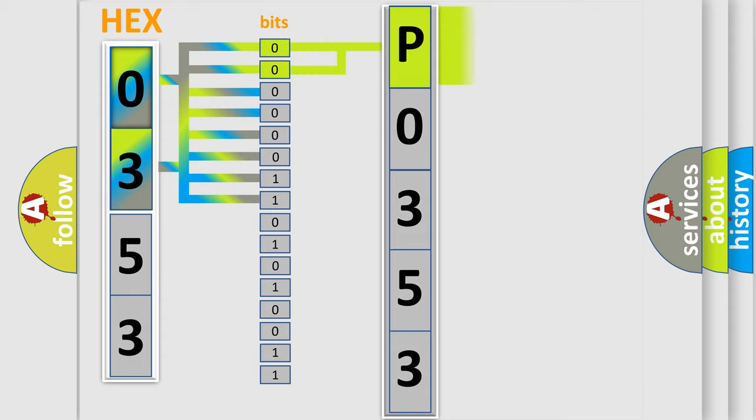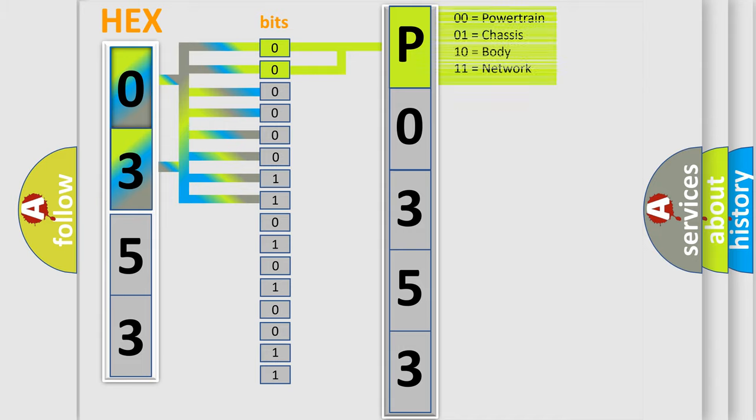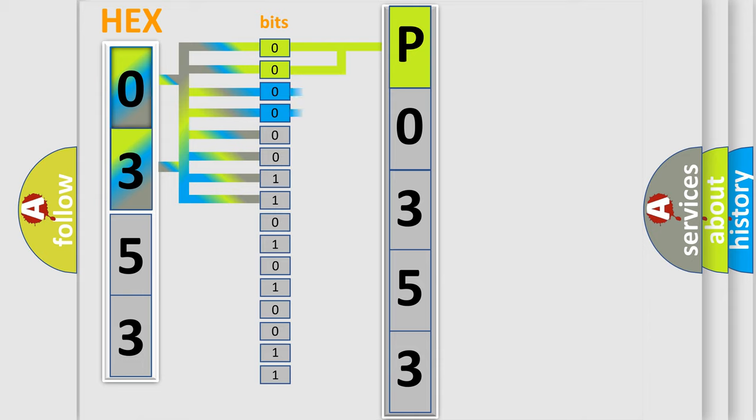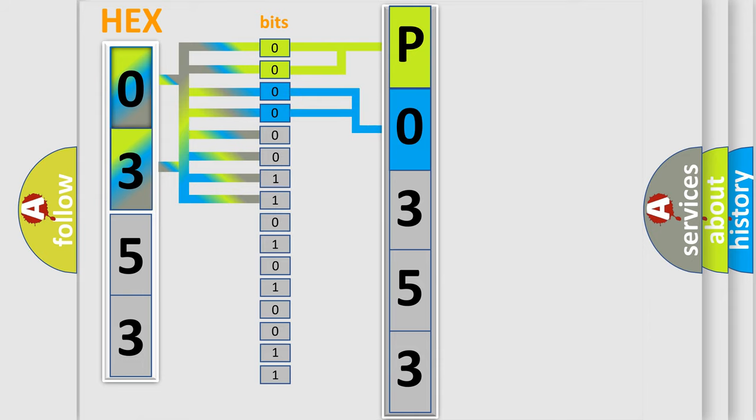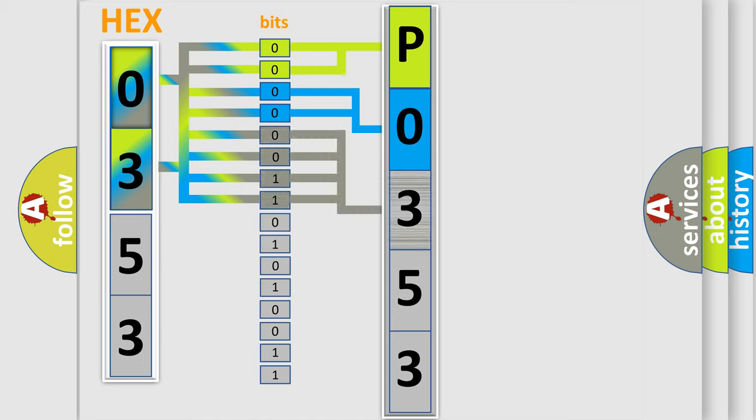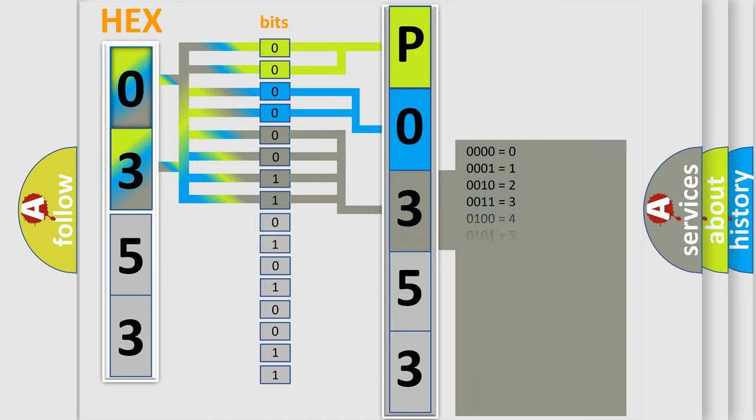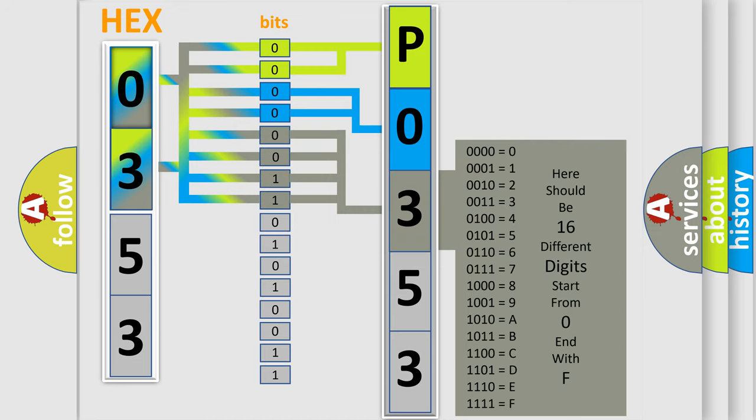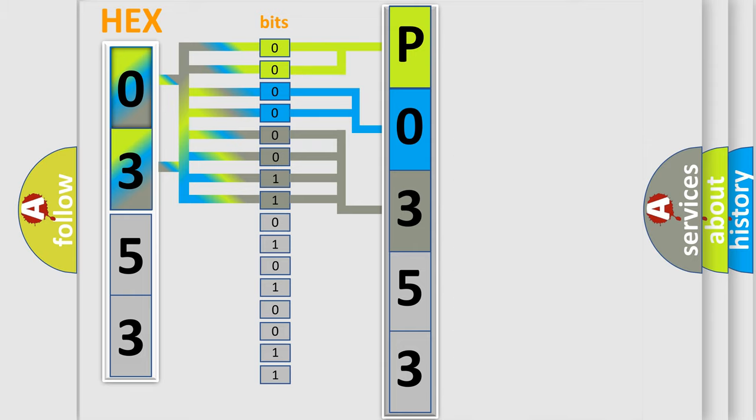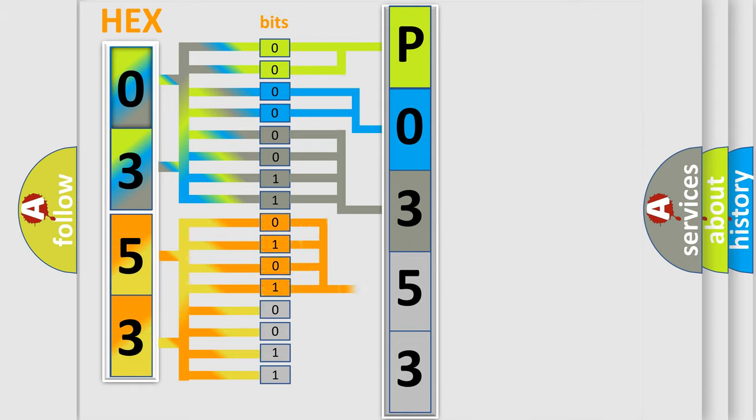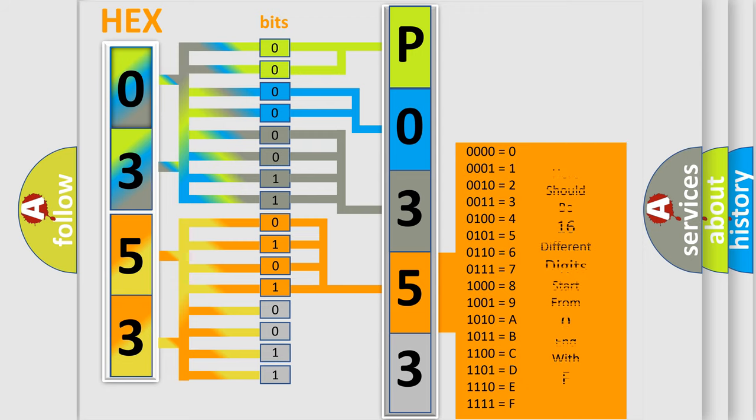By combining the first two bits, the basic character of the error code is expressed. The next two bits determine the second character. The last bit styles of the first byte define the third character of the code. The second byte is composed of a combination of eight bits. The first four bits determine the fourth character, and the combination of the last four bits defines the fifth character.